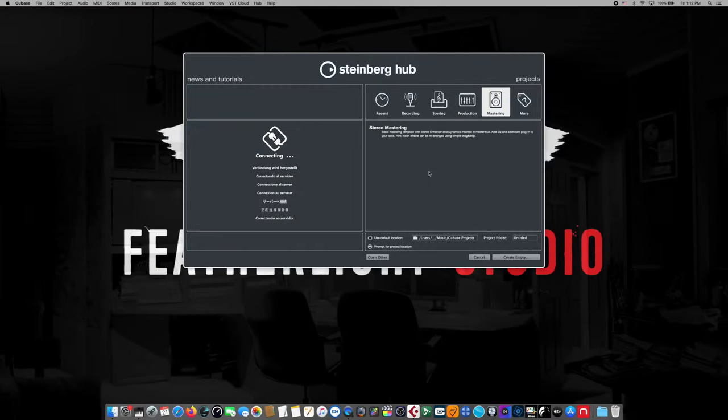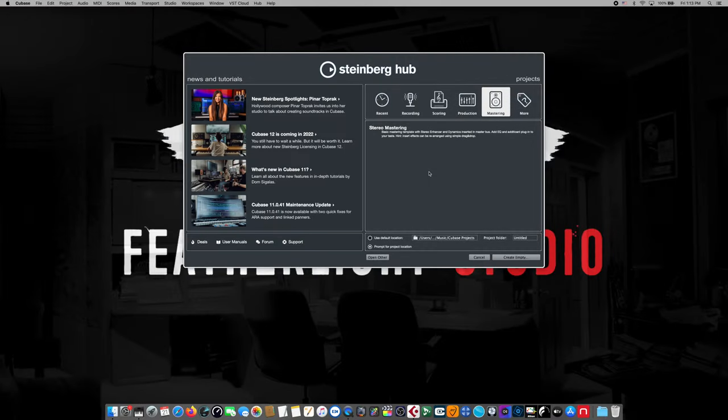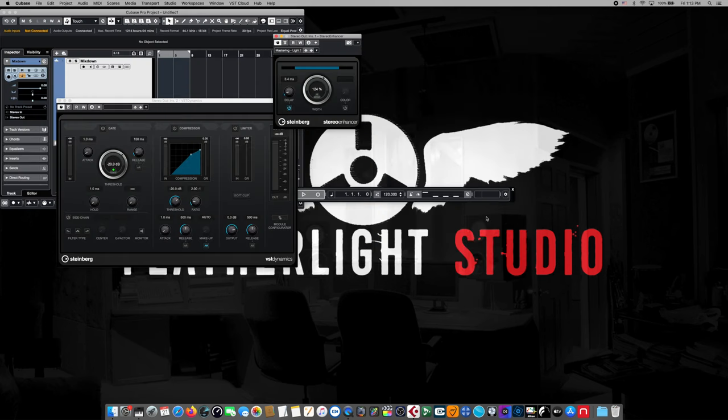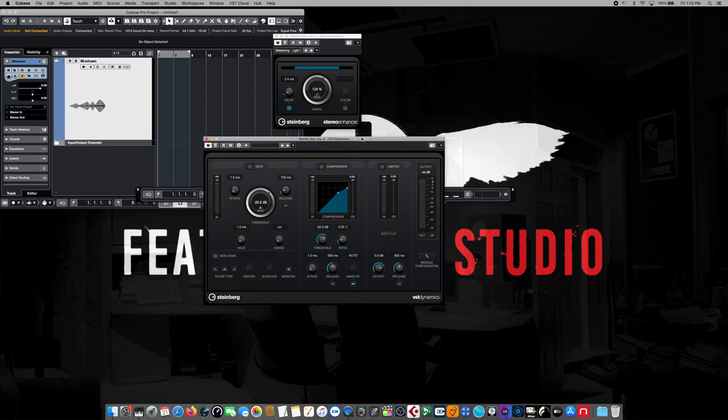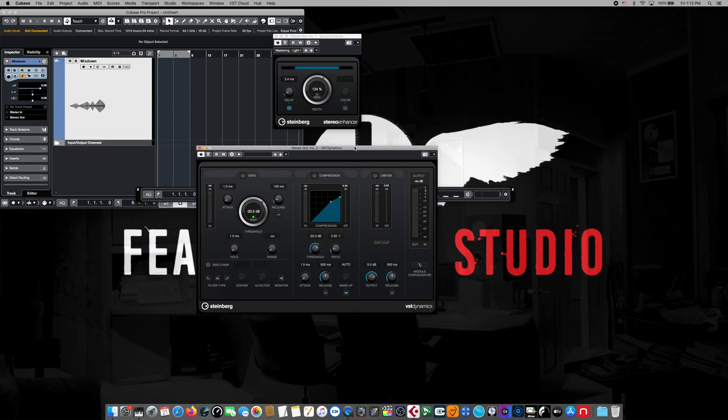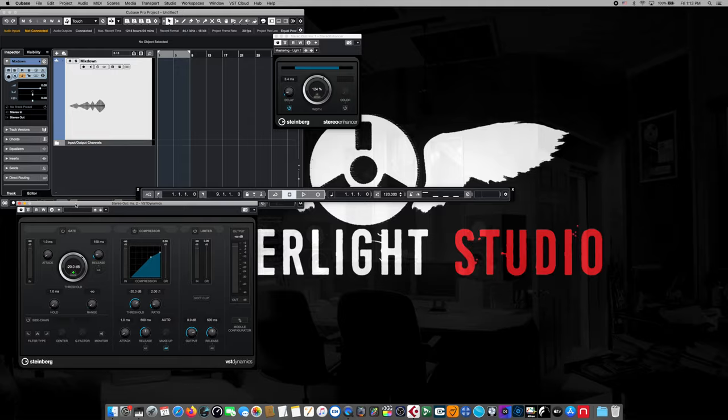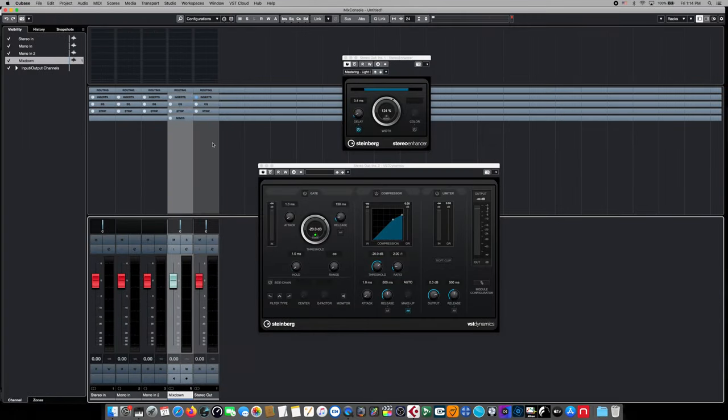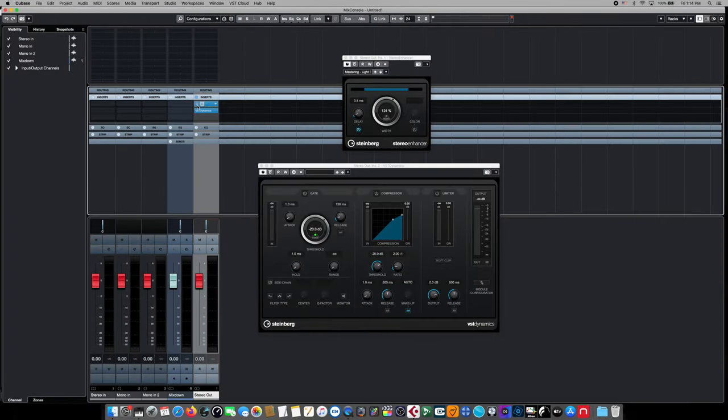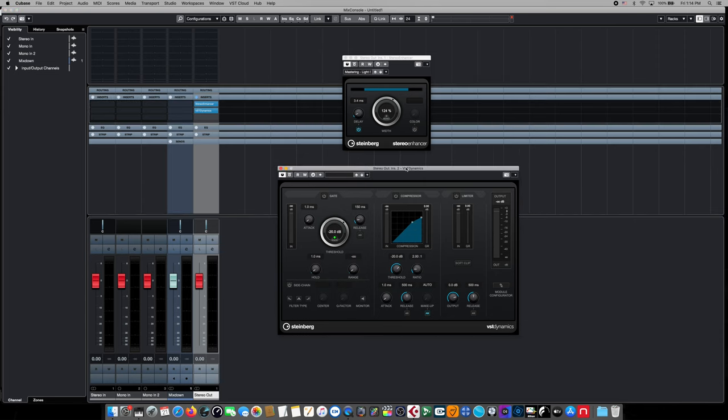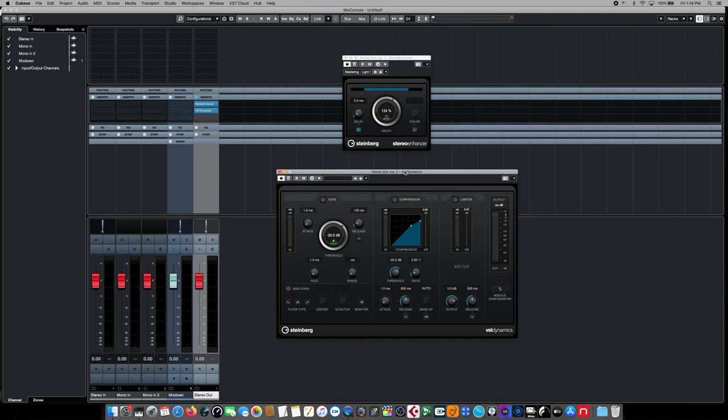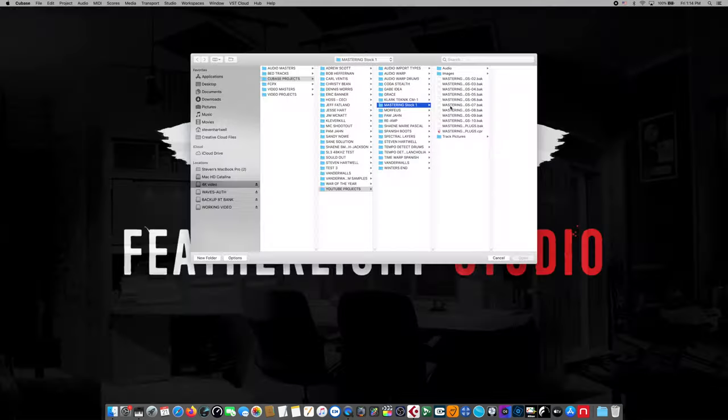Cubase actually includes a mastering template and it has one stereo mastering template. If we choose that and hit create, and then we can take a look at what Cubase or Steinberg suggests that we use. It's got a couple of different plugins here. Let's enlarge the project so we can see it full screen. We'll switch over to the console view so we can see the routing more clearly and we can see that there's two basic effects on our stereo master bus. This isn't a good or bad starting point, but it's incredibly limiting and it doesn't address some mastering concerns we'll need to deal with. So let's start from scratch instead.